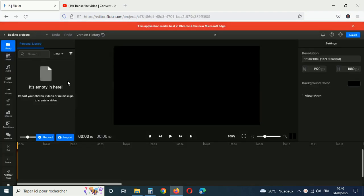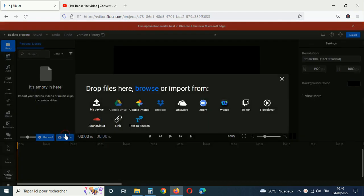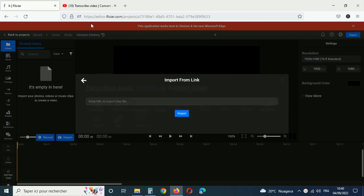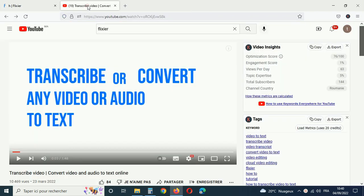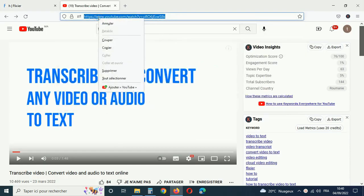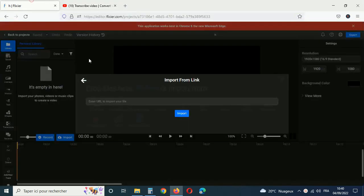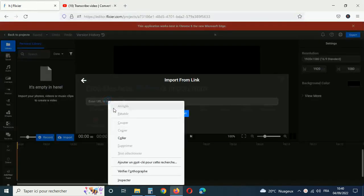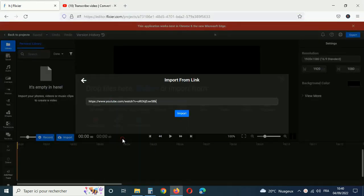If the files you want to transcribe are on your computer, you can just drag them over to the library tab. To transcribe videos from YouTube, click the import button and select the links option, then copy the link to the video, paste it in the editor and click on import. It will take a few seconds to process the video and then it will show up on your timeline down here.